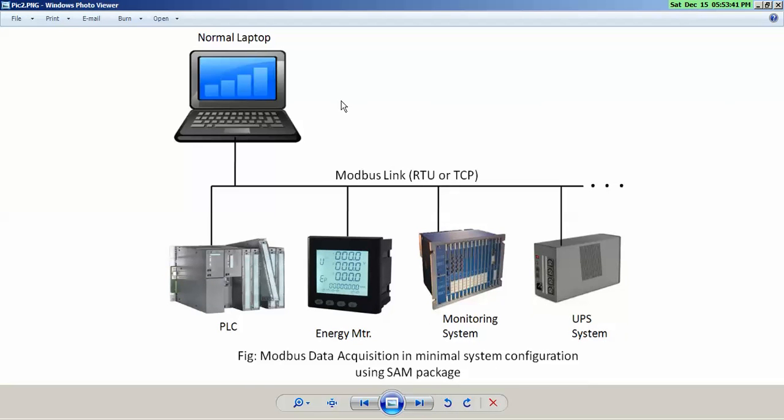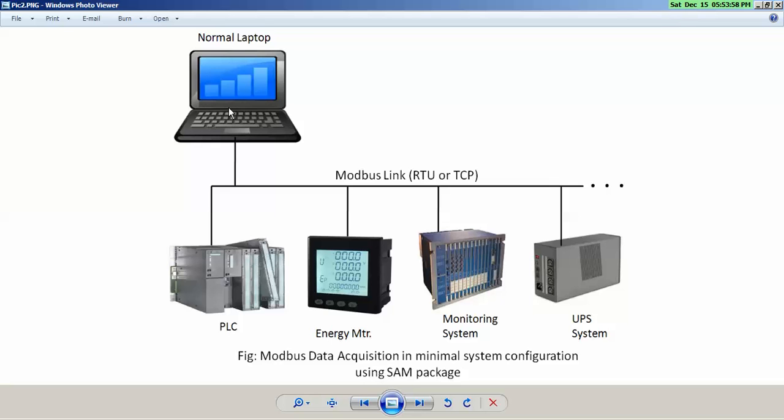What we need is a simple laptop or PC to directly connect to Modbus devices. This straight away cuts down the cost of PLC and SCADA, and you can use your existing normal middle configuration PC for collecting the data.